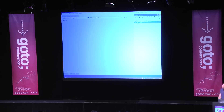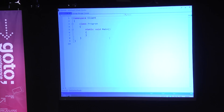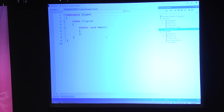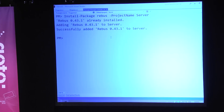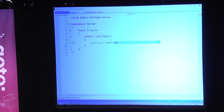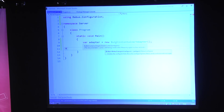So let's hope that this works. I have a simple solution here with two projects, a client and a server — both are simple console applications that don't do anything at the moment. Now I want to be able to send messages from the client to the server. In order to do that, I will install Rebus into the server.